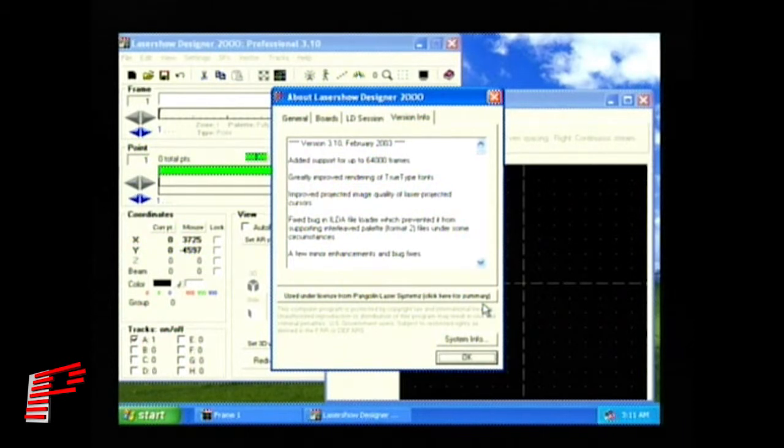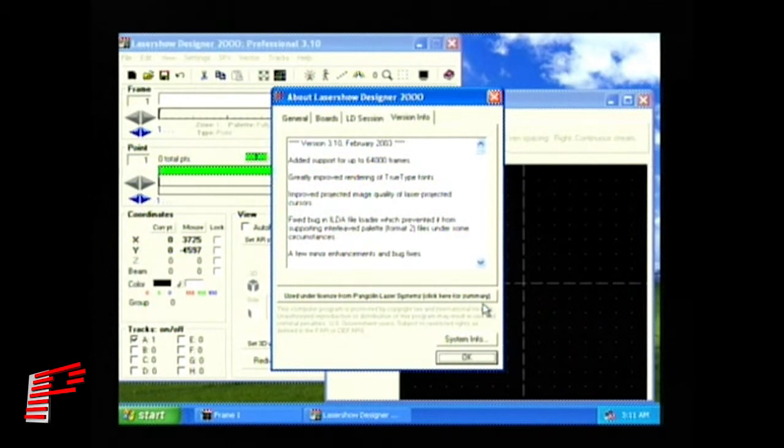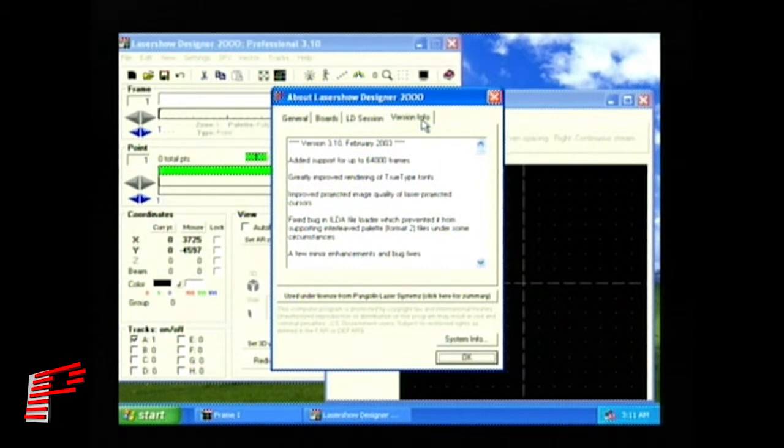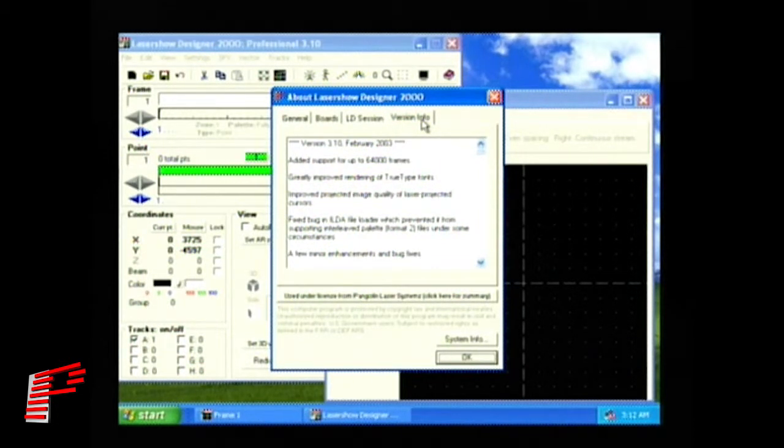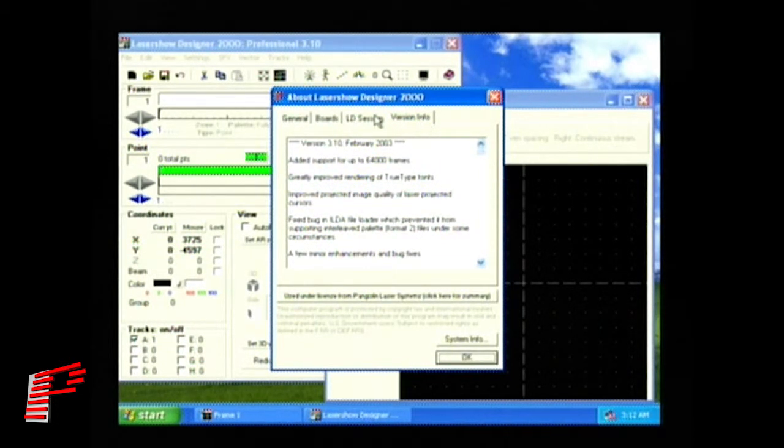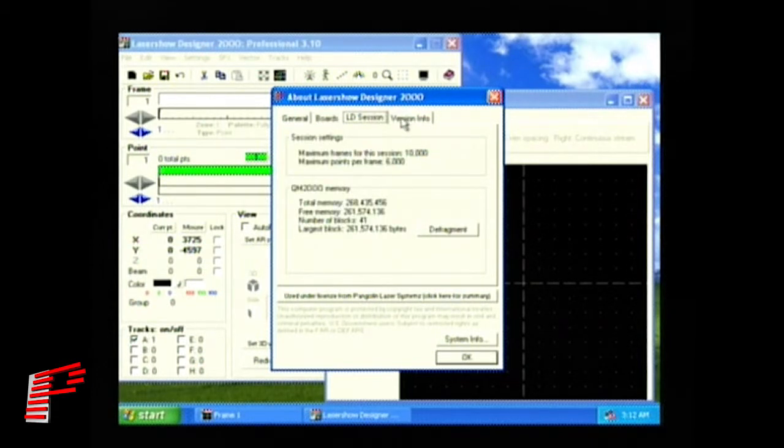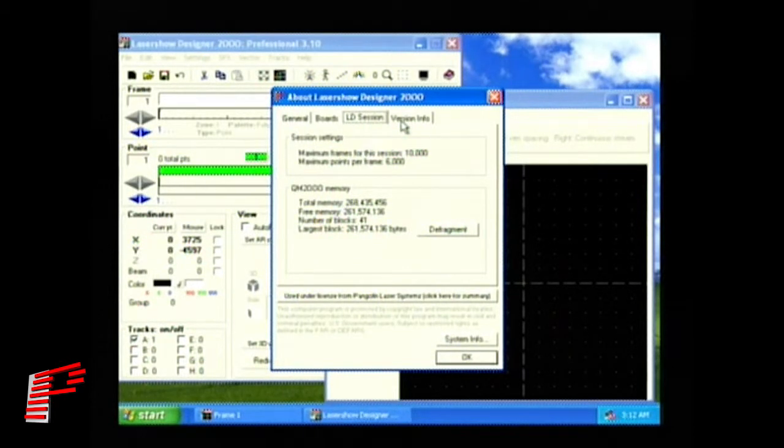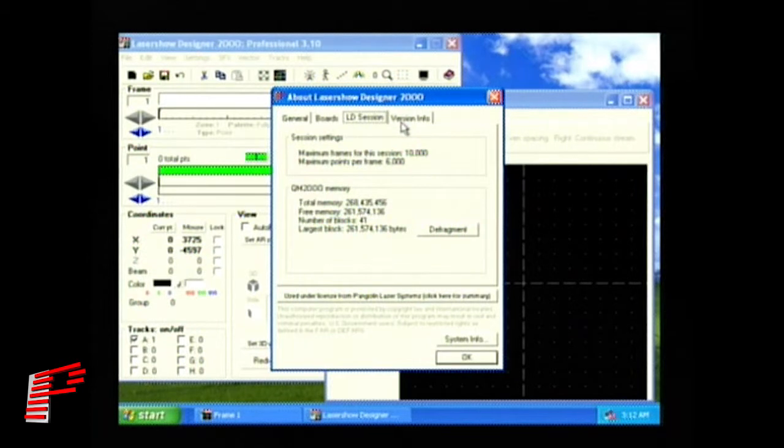The About window is displayed. Here with the Version Info tab, you will find the latest features listed. You can also click on the LD Session tab to display useful information about your current QM2000 session, such as total memory, number of blocks, maximum points per frame, and maximum frames.